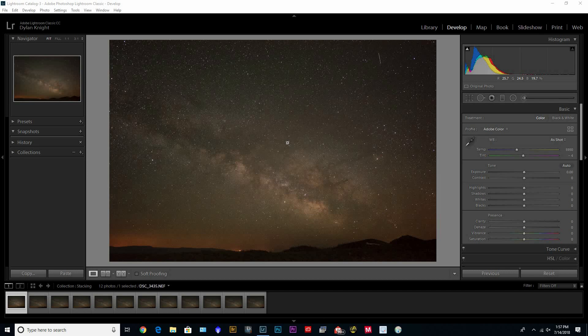Good day everyone, welcome back to the channel. In this video I'm going to take you through my process of stacking the Milky Way to reduce the noise.